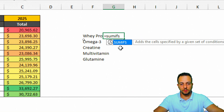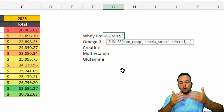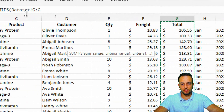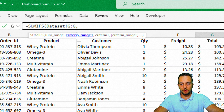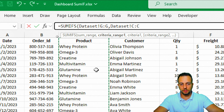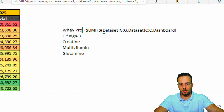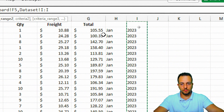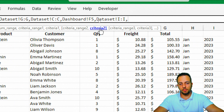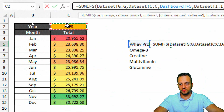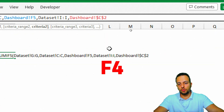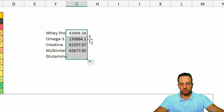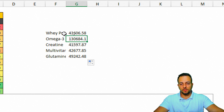Equal sign, SUMIFS function. As the sum range, I'll choose column G — the total column. Comma. As criteria range one, I'll select column C where I have the products. Comma. As criteria one, I'll select whey protein from the dashboard. Comma. As criteria range two, I'll choose column I for the year. Comma. As criteria two, I'll select cell C2 from the dashboard and press F4 to lock the reference. Close parentheses, Enter, then drag down to fill all rows.